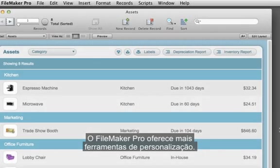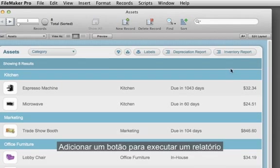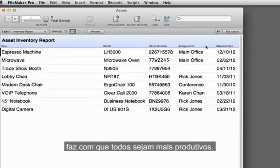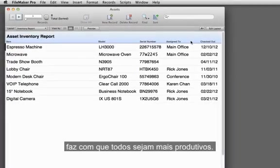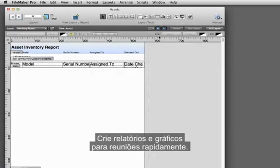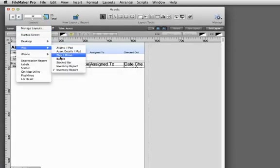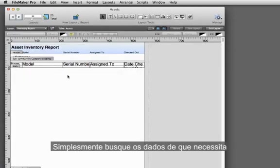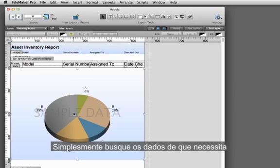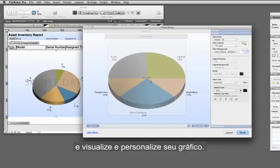FileMaker Pro offers more customization tools. Adding a button to run a report makes everyone more productive. Creating reports and charts for meetings is a snap. Simply find the data you need, then preview and customize your chart.